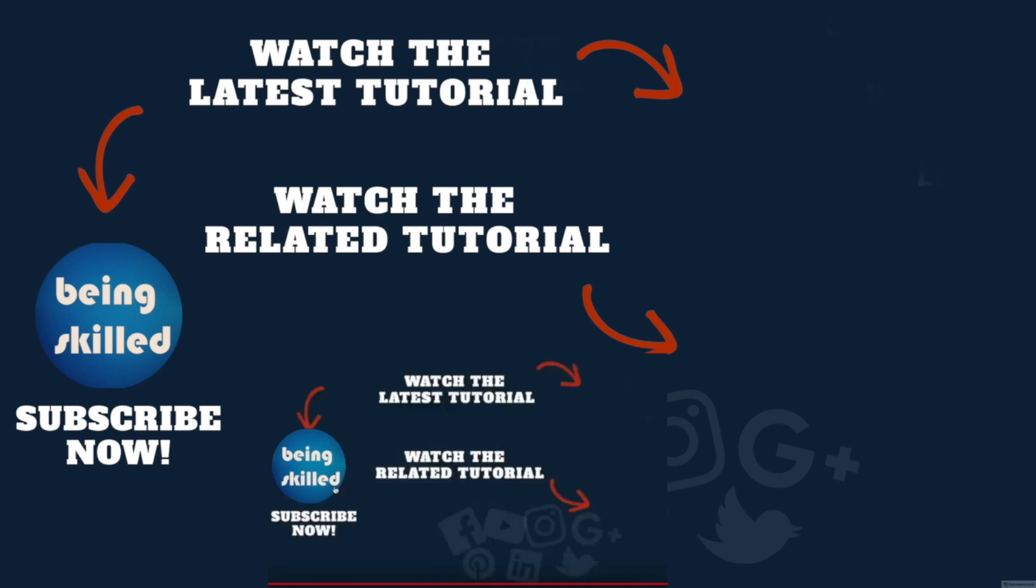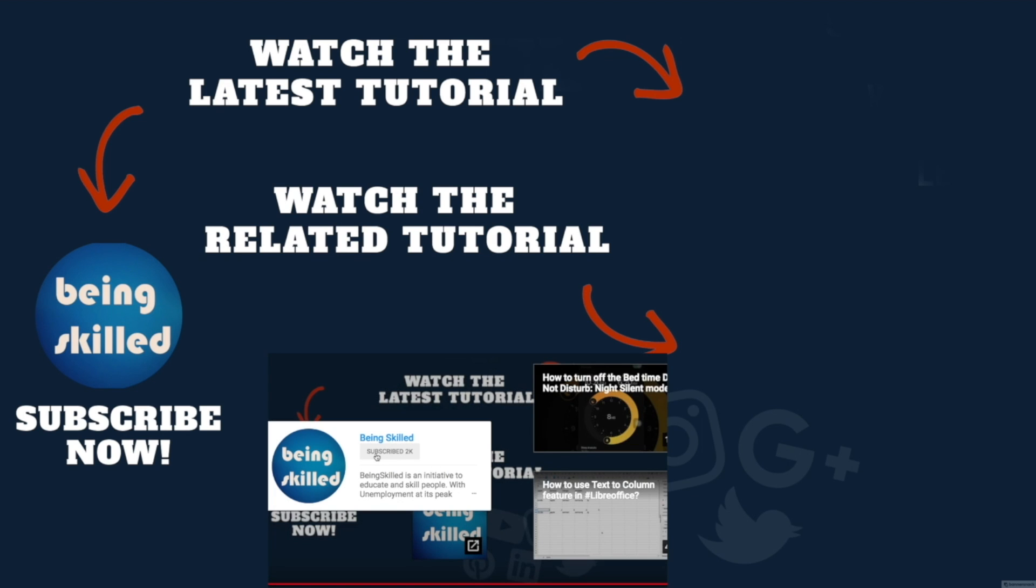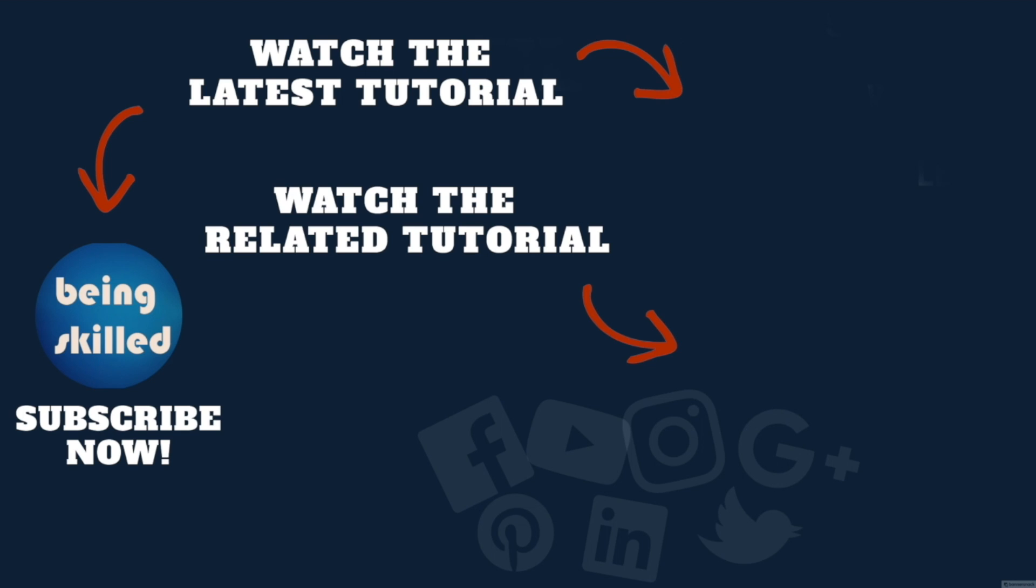Thanks so much for watching this tutorial. If you liked it, please subscribe to our YouTube channel, and if you didn't, then leave a comment so that we can improve it further. Do watch these suggested tutorials to learn even more and do let us know what you want to learn on Being Skilled.